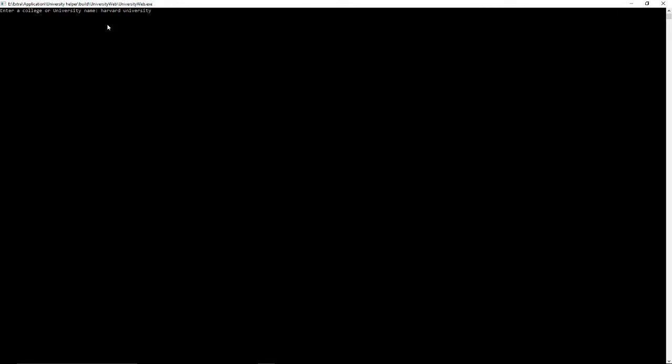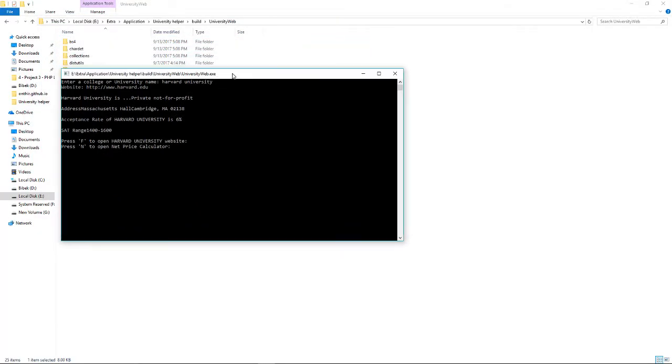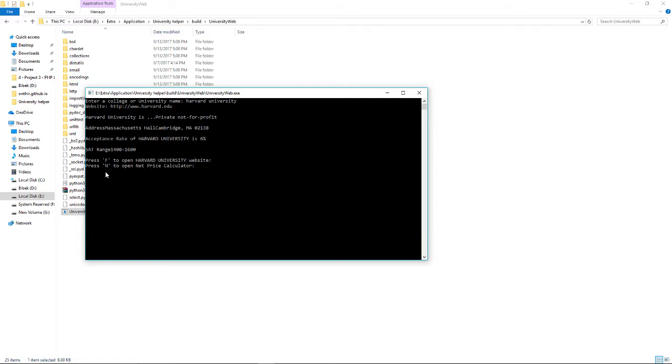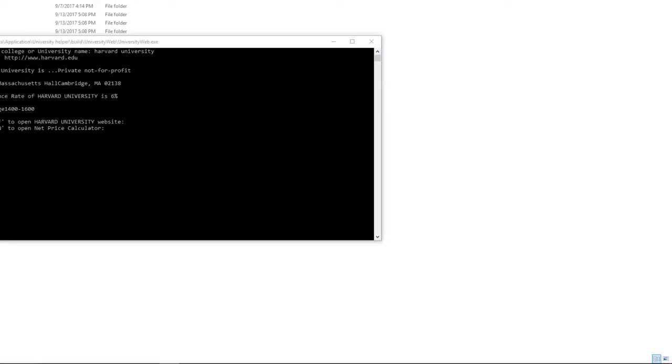Let's say Harvard University. It will take time based on your internet speed, but here is our result. I don't know if you can see this or not - let me zoom in.